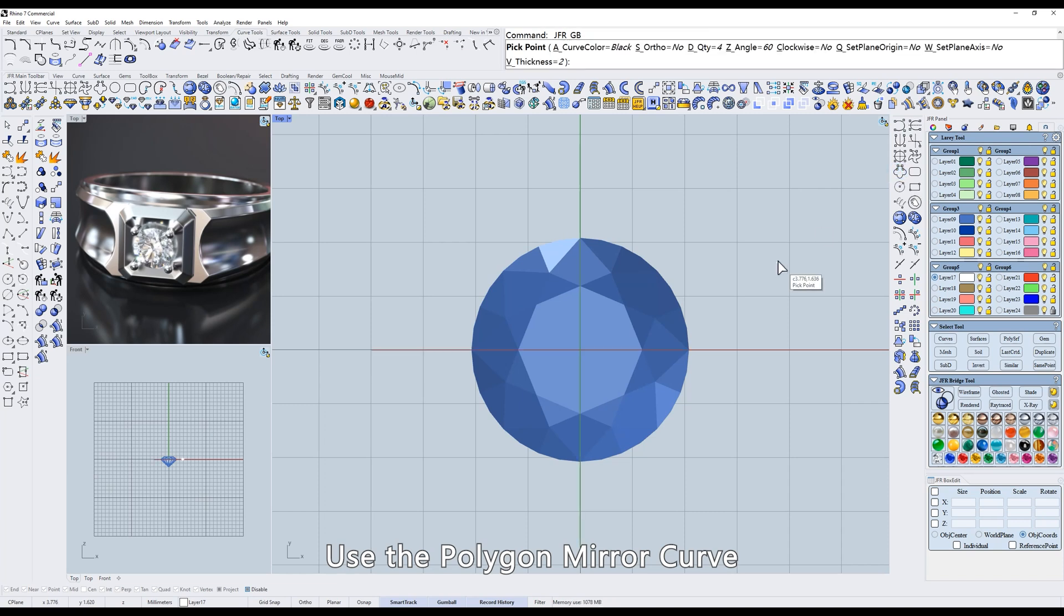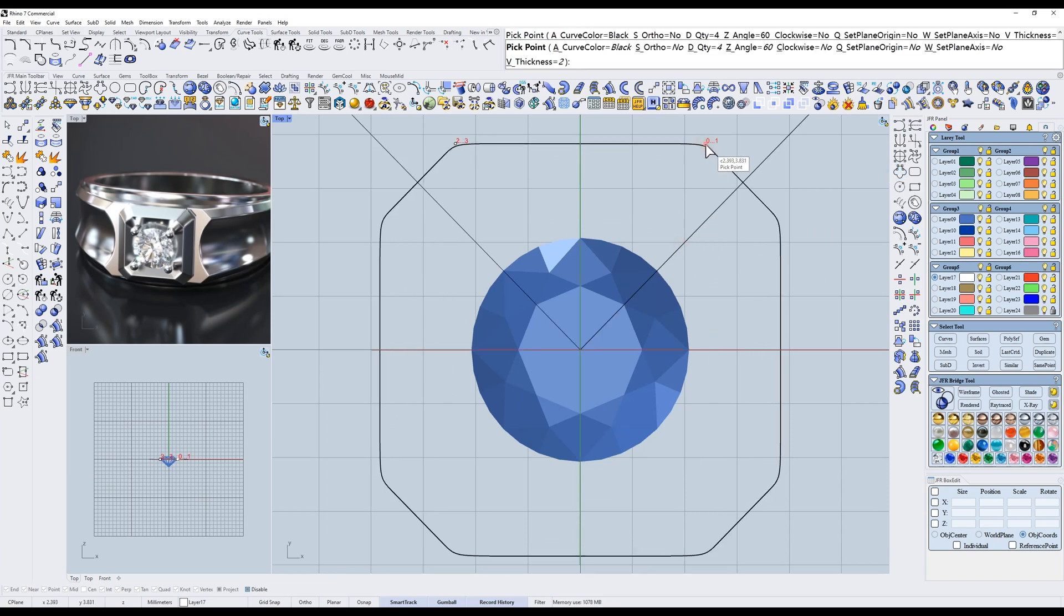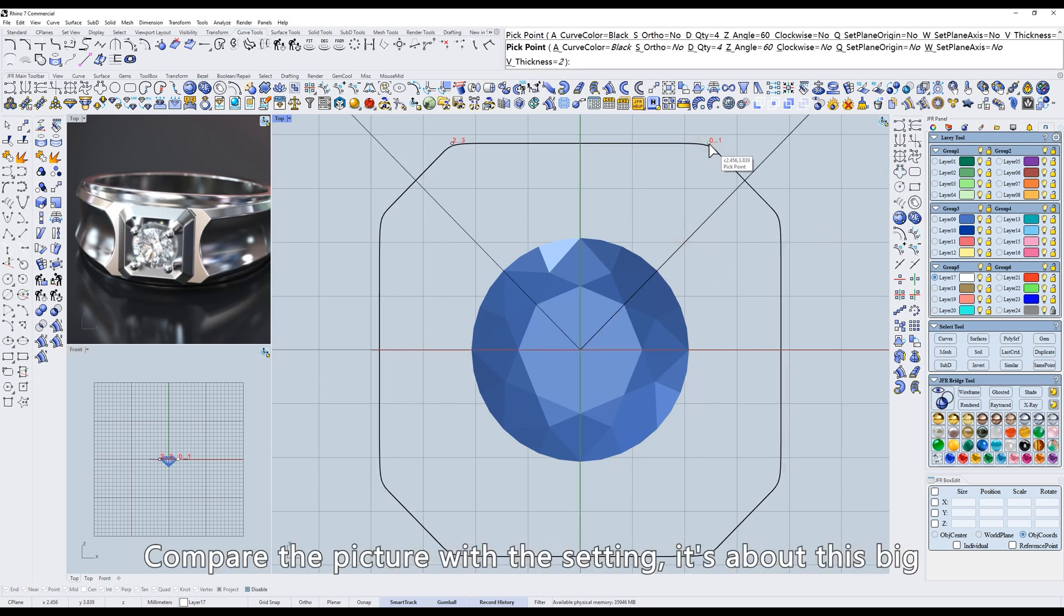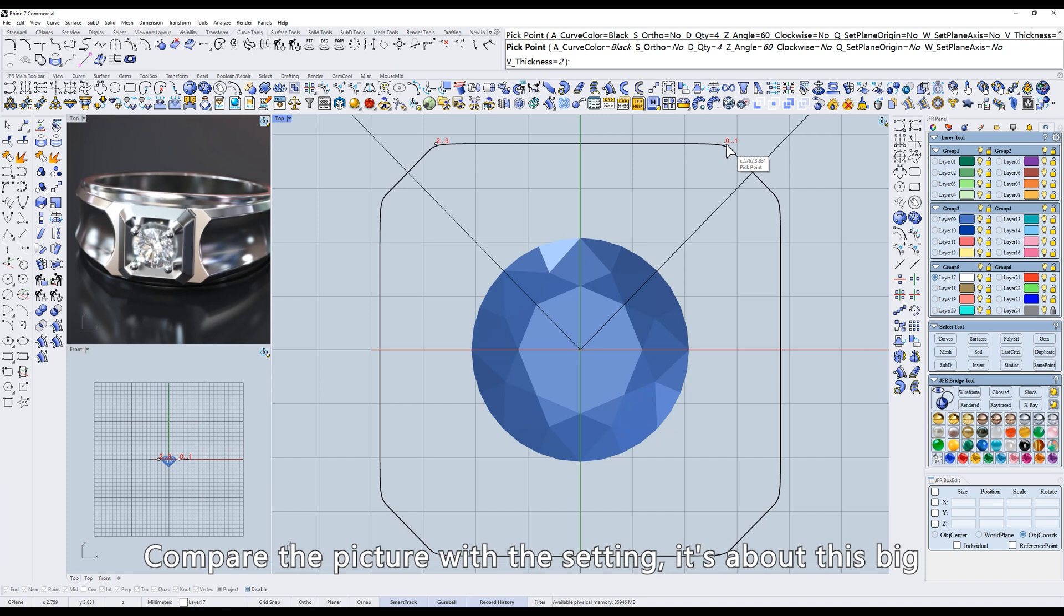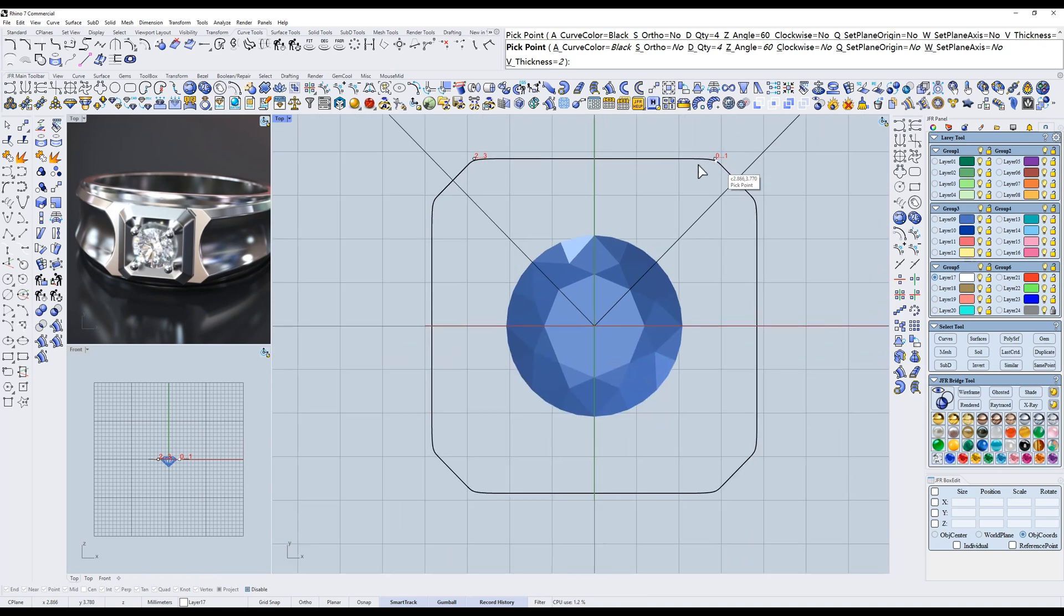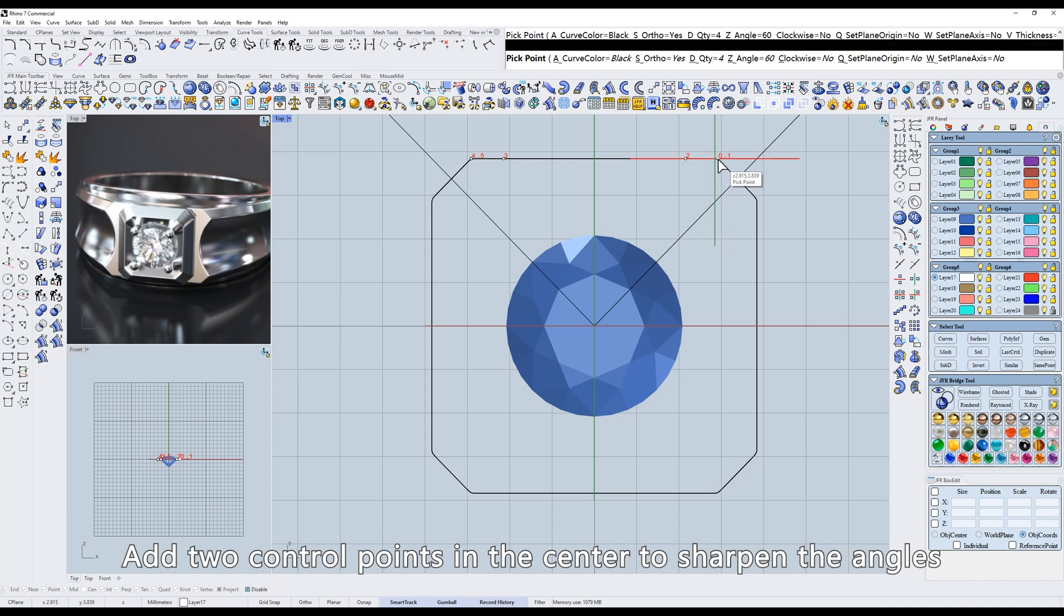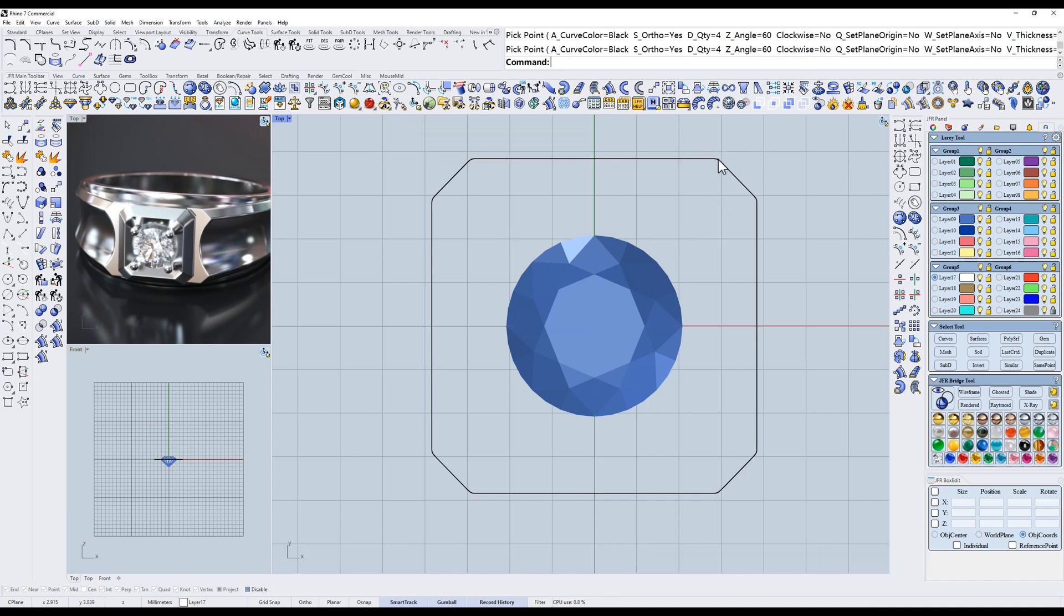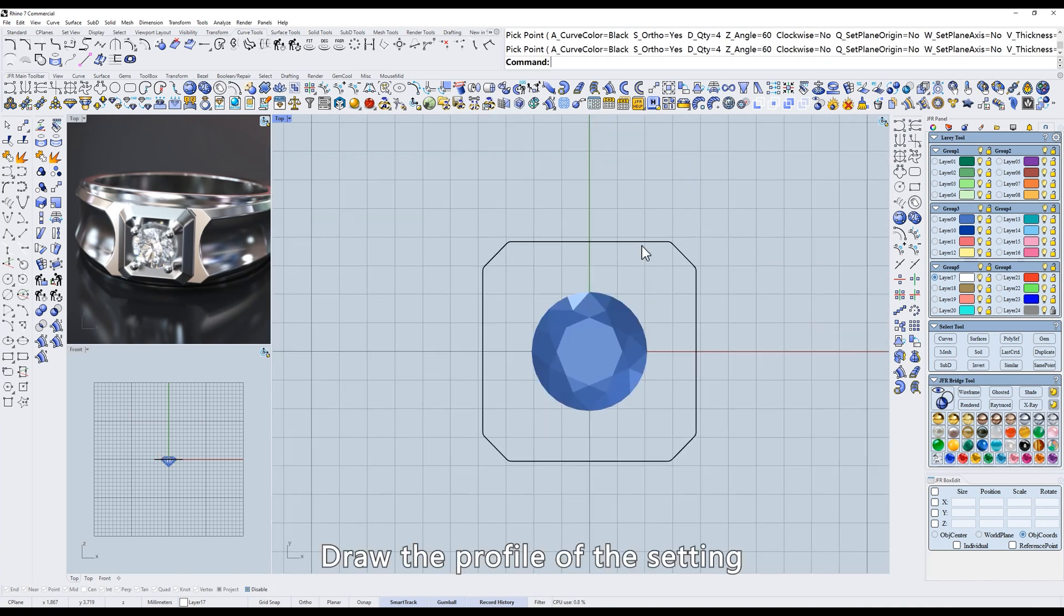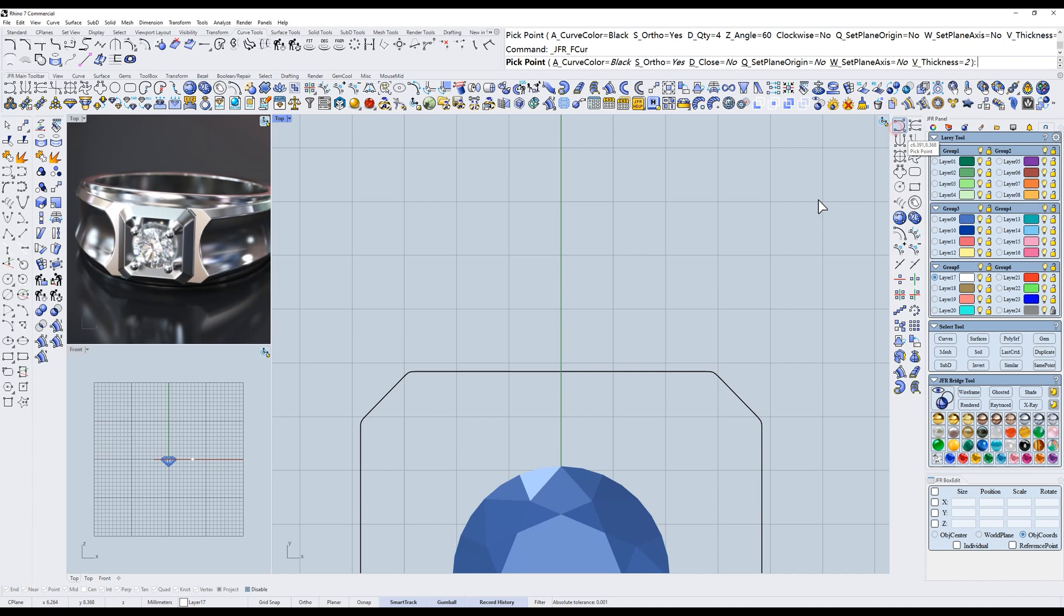Let's get started on the gemstone setting. Use the polygon mirror curve. Compare the picture with the setting, it's about this big. Turn on orthogonal. Add two control points in the center to sharpen the angles.